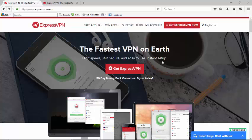Hello and welcome to Safe Secure Surfing's installation and setup guide of ExpressVPN.com. We're going to go over here and go to Get ExpressVPN Now.